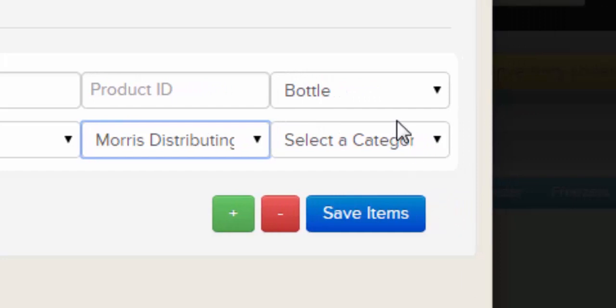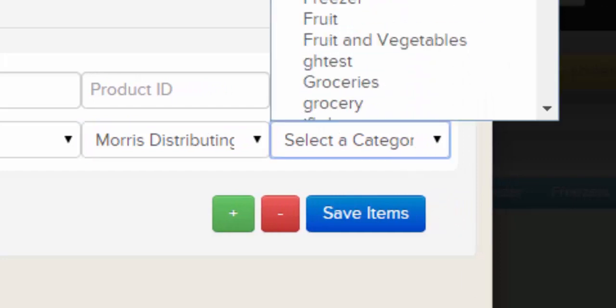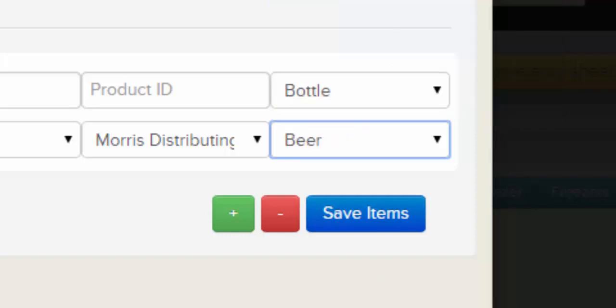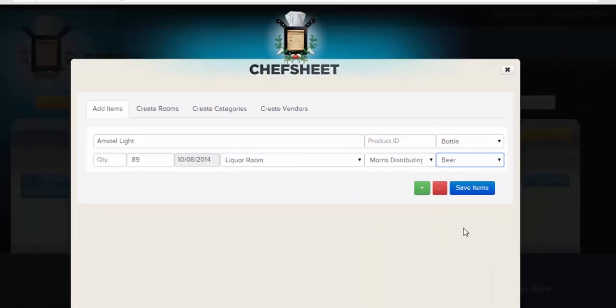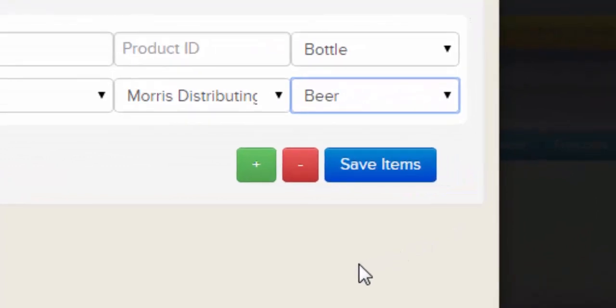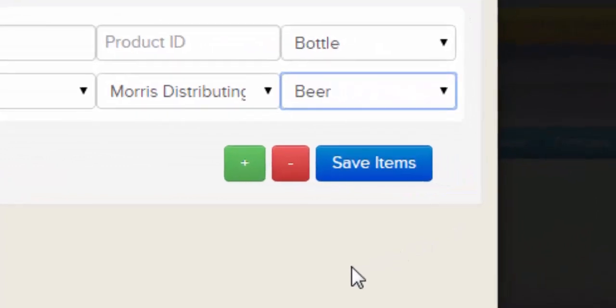Here you select a vendor, and here a category — sometimes called a GL code or GL category. Your reports will generally be totaled by categories such as seafood, meat, wine, and liquor. Under vendors, you will first see vendors you created, then vendors created by other users within 250 miles of your location. Under categories, you will first see categories you created, then default categories provided by ChefSheet. Click Save to add the item. To add multiple items, press the plus button to add another form and enter all of your items before pressing Save.